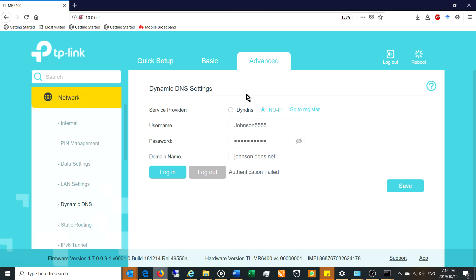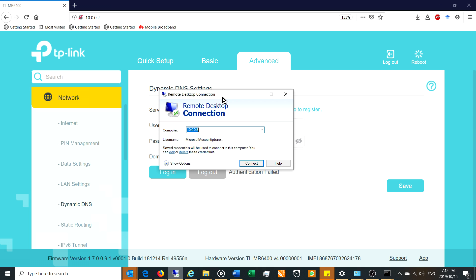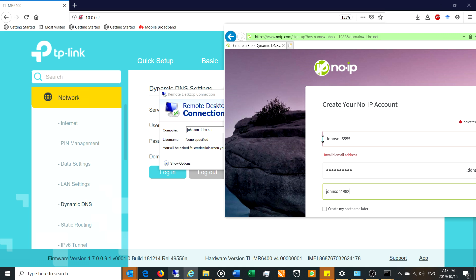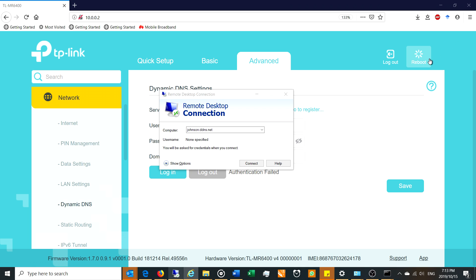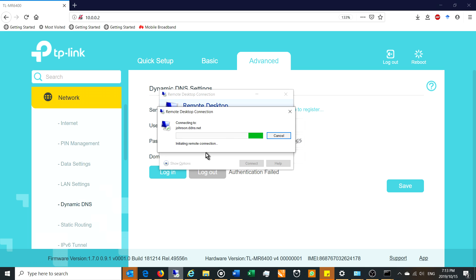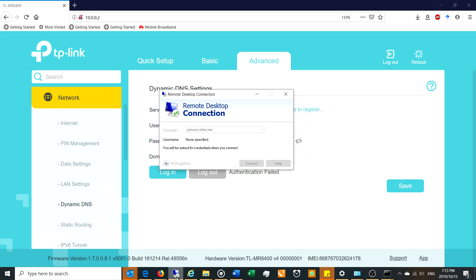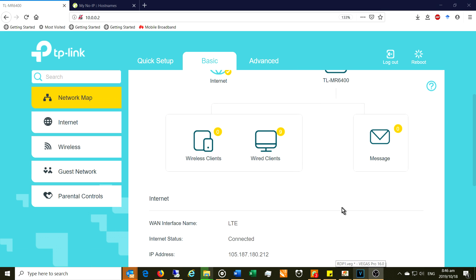To summarise how it all works: on your phone, laptop, or wherever you are — say on that Emirates flight — you enter the DDNS address. No-IP.com translates that DDNS hostname to your current public IP address. The reason we use 'current' is that your public IP changes continuously, which is exactly why you need the Dynamic DNS. You click Connect, enter your Windows username and password for the target computer at 10.0.0.5, and you're in.